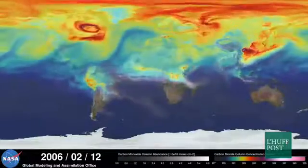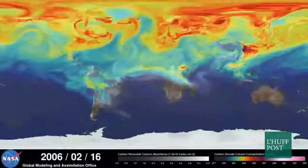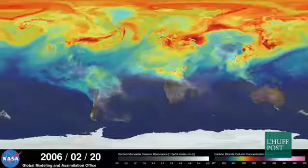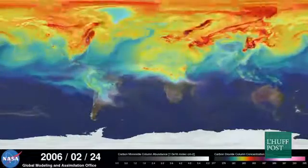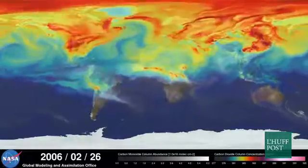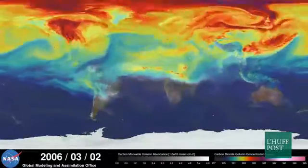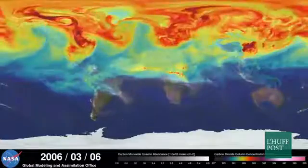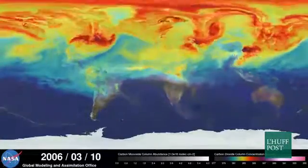Carbon dioxide is the most important greenhouse gas affected by human activity. About half of the carbon dioxide emitted from fossil fuel combustion remains in the atmosphere, while the other half is absorbed by natural land and ocean reservoirs.